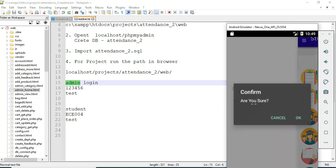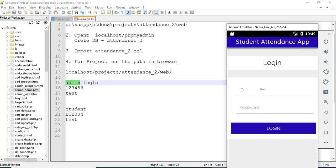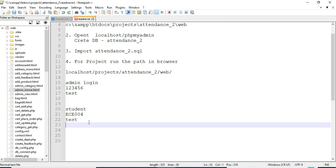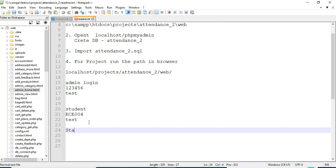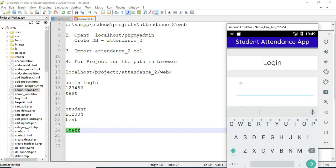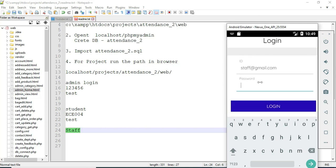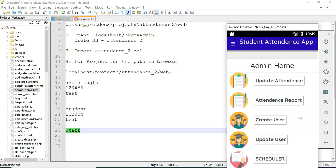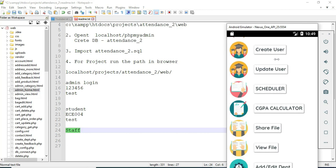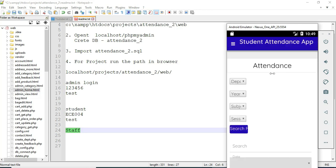Now log out of the admin module. Let's move to the staff module. Enter the staff email ID and password. Click login — login is successful. The staff module manages features like update attendance and add department.